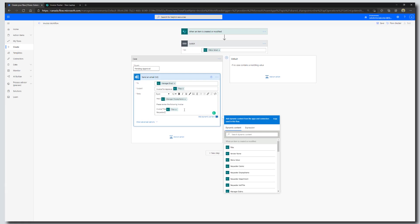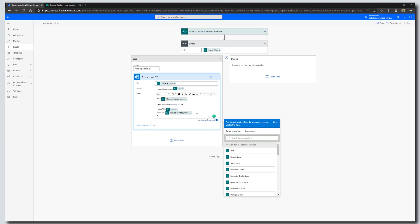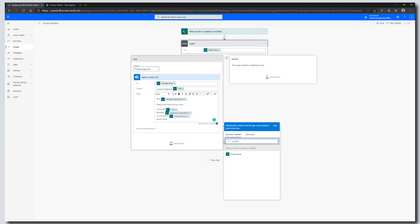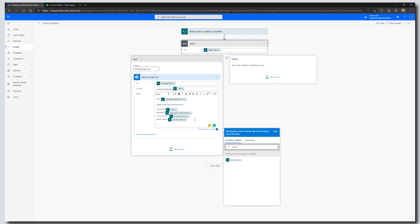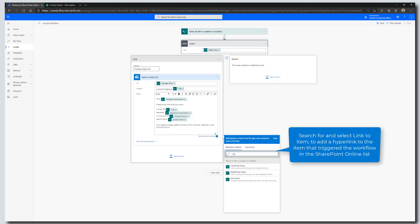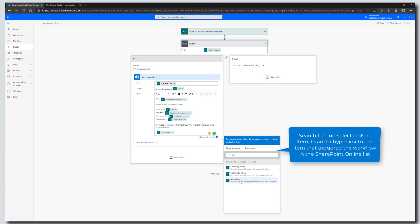We're going to add the requester — select the Requester Display Name. Then add the invoice amount, search for it, and plug in the vendor name. You could add any dynamic content from the item. Now I'm going to say: if you approve, please update the status of this invoice to Approved using the following link. We'll add a hyperlink to the item by selecting Link to Item. I'm going to save this — we have now added our first case.